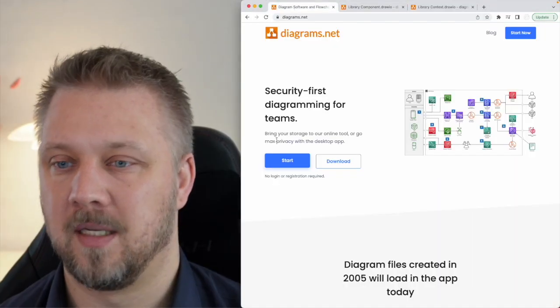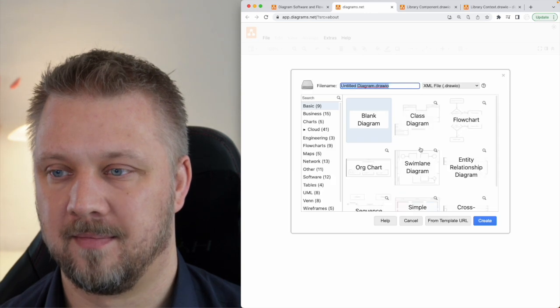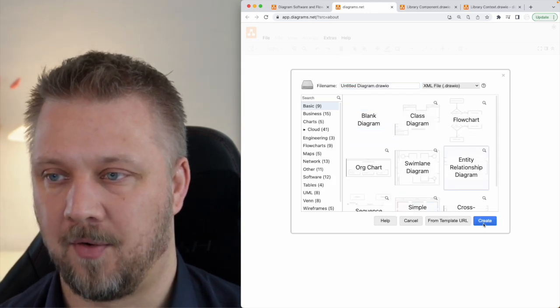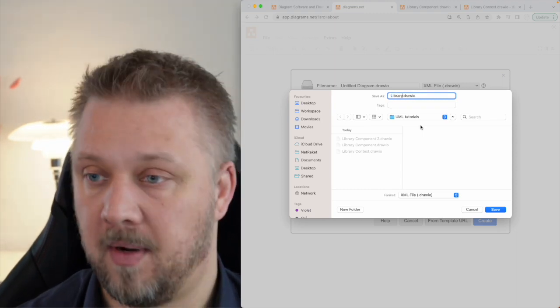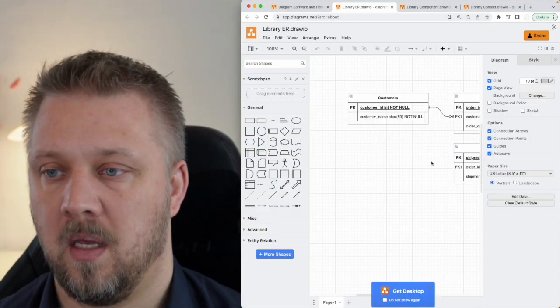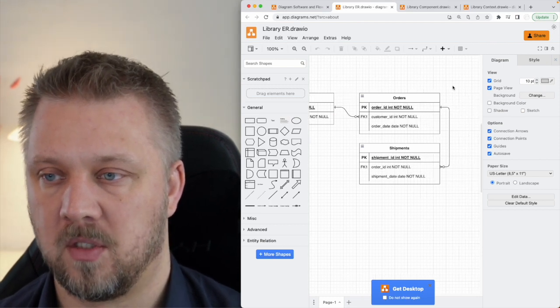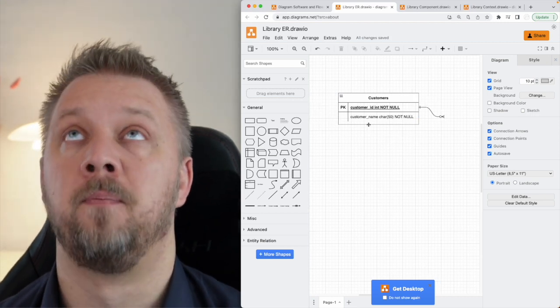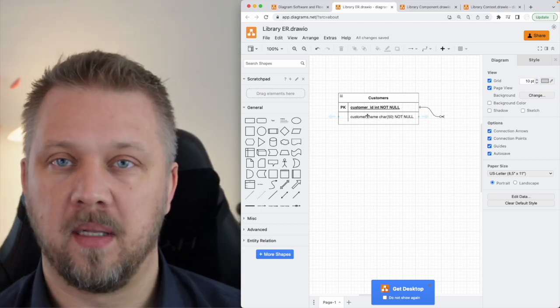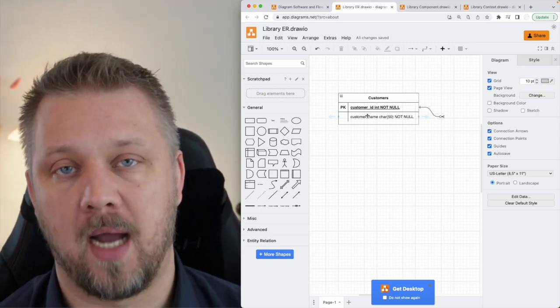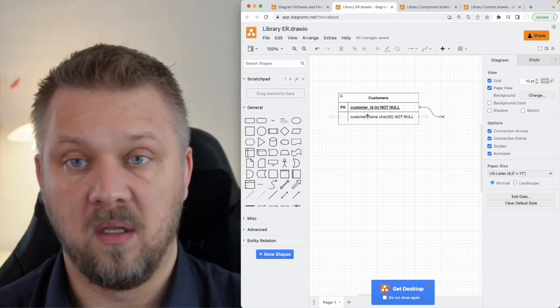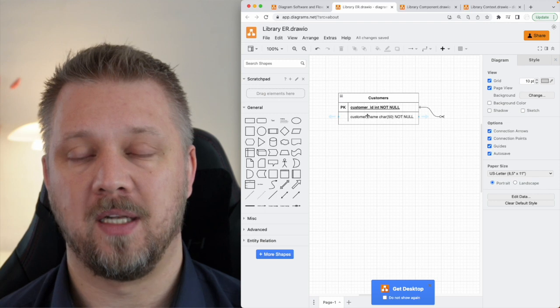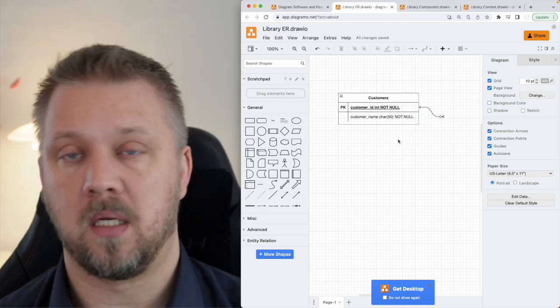So let's take a look at what it looks like and start building an entity relationship diagram. We'll create a new entity relationship diagram for our library. One of the great things about having built context and component diagrams already is that we can divide this up — for example, we could say we only want to build the entity relationship for users.